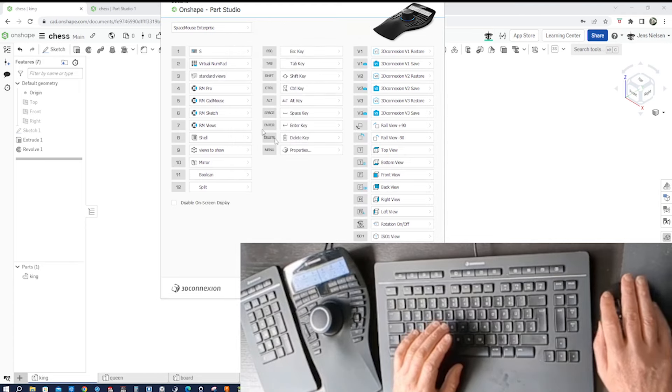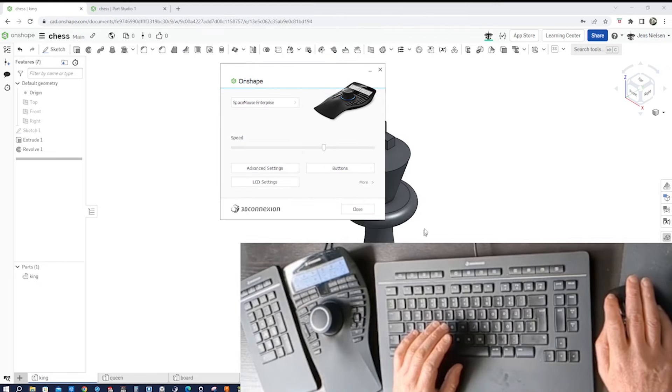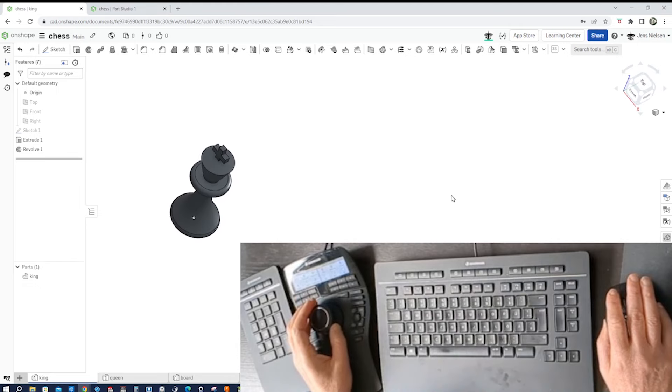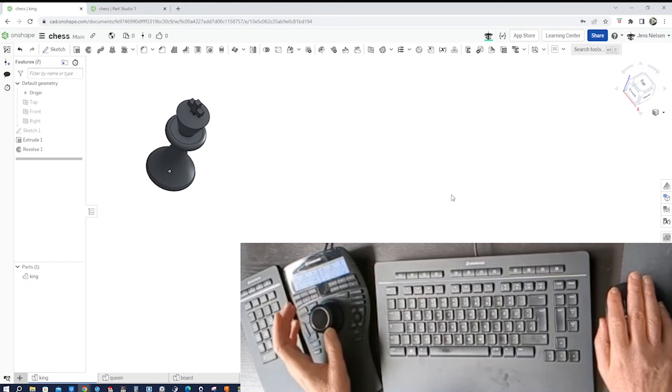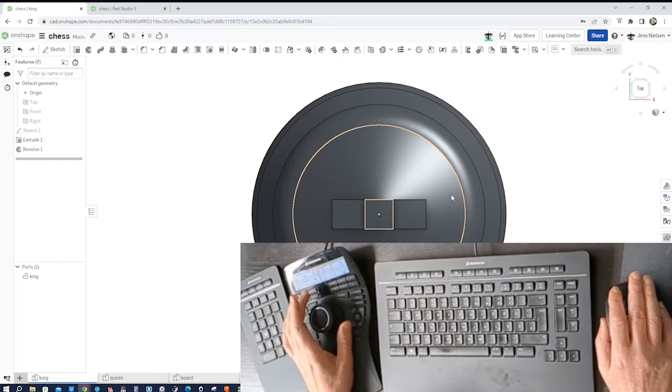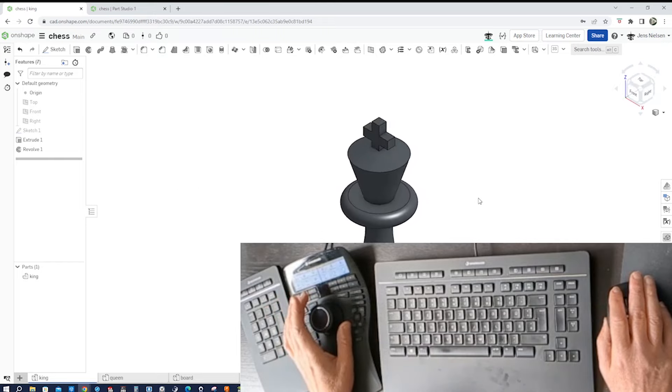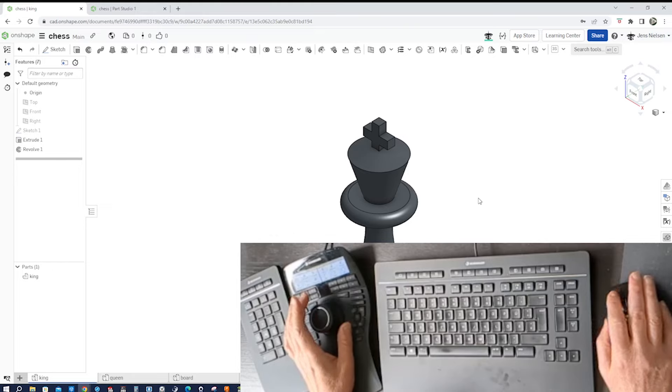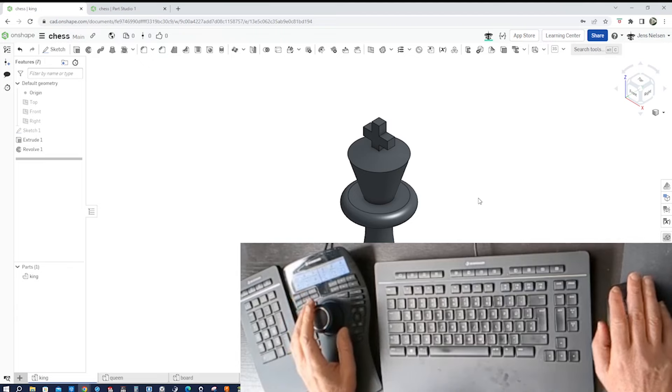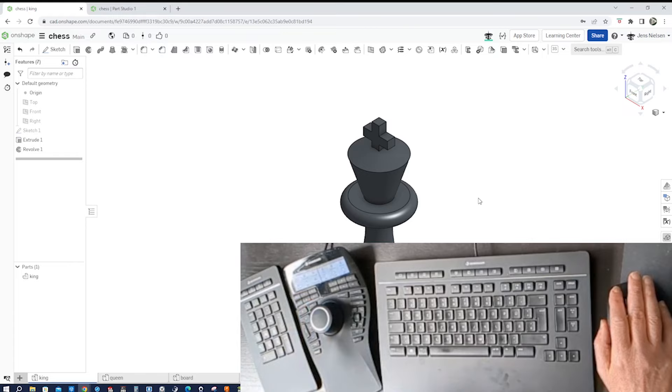So I'm saving that as standard views on button number three. I close this window and I got that king somewhere flying around there. And go into standard views - there's a top view, left view, front view, and isometric view. All right, so that is that for programming a macro for the 3D connection Space Mouse Enterprise.